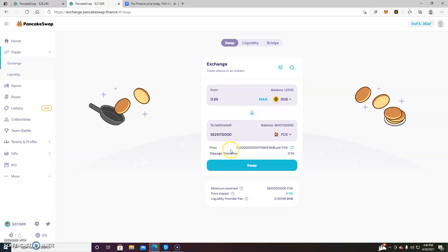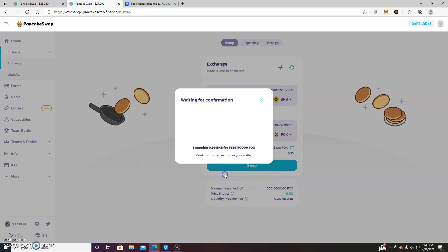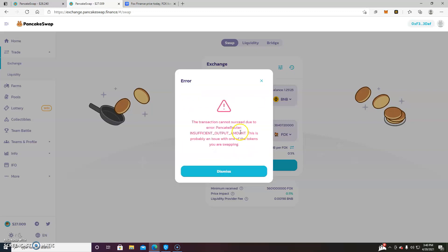And we will now perform a swap. Confirm. And as you can see, we get this error right here.